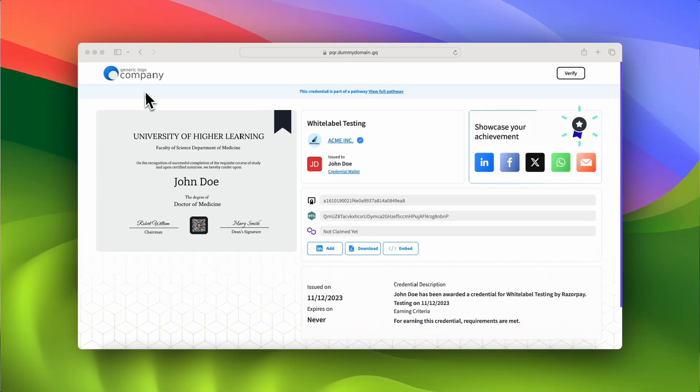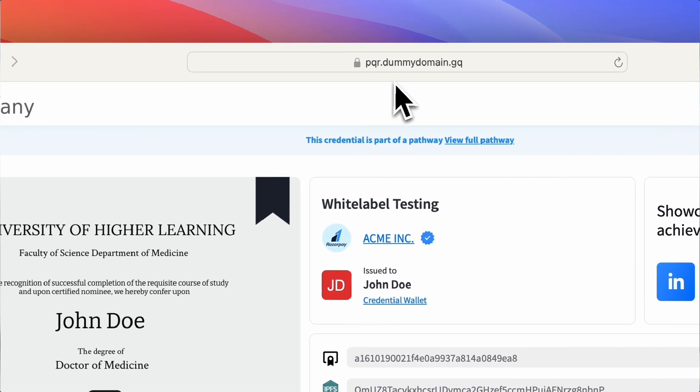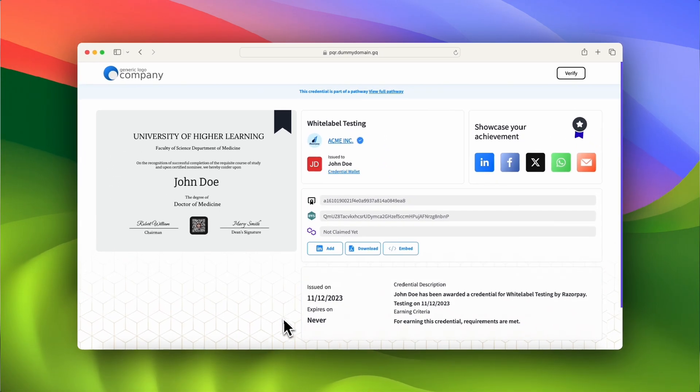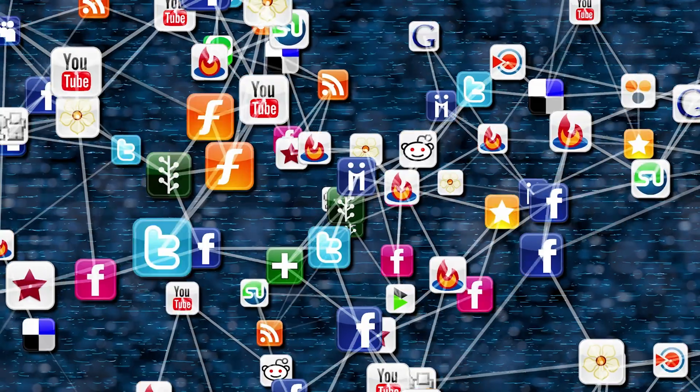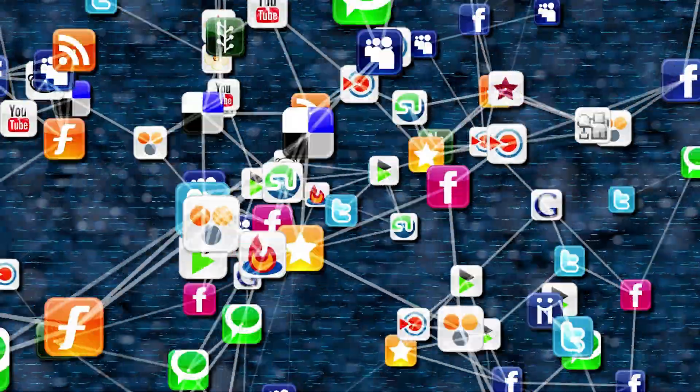Did you know that you can use credentials as a marketing channel? Certipus has white labeling features that let you put your branding everywhere, including hosting credentials on your own website. This will look very professional and increase your visibility. As your recipients share their credentials, people in their network will see your brand and offerings.